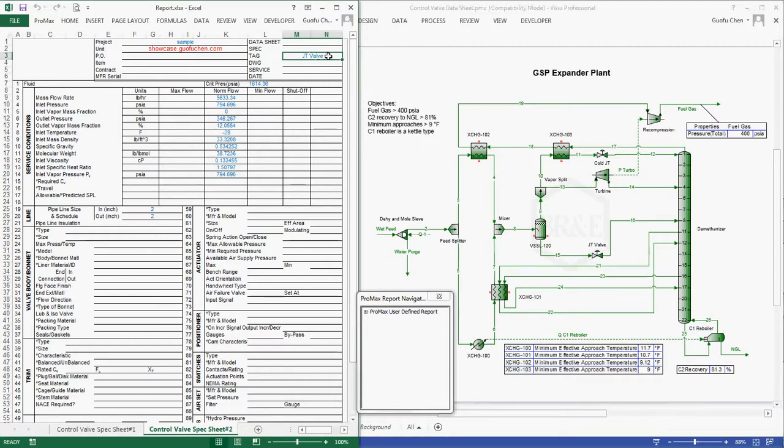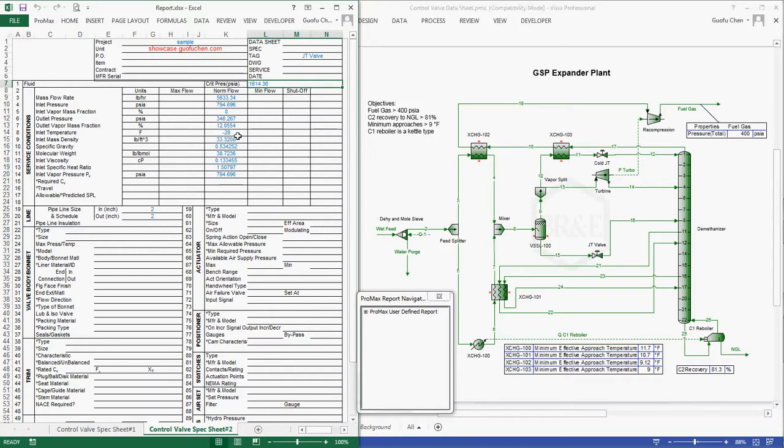It includes the valve tag, the critical pressure, mass flow rate, inlet pressure, temperature, and all the other physical properties necessary to size the control valve. And if the pipe diameter is calculated in the PROMAX simulation file, it will be reported here as well.